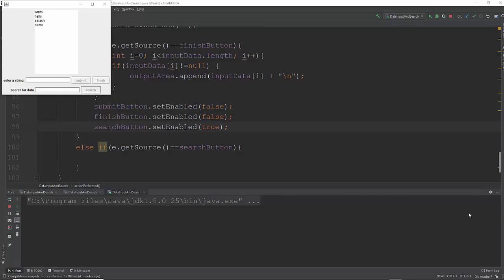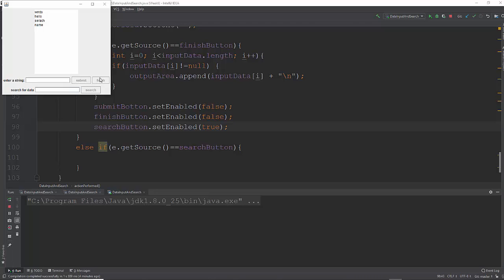Welcome to another Intro to Java programming video. This is going to be the last video in a series where we've been writing code to create a basic GUI with an input field where we can input data, submit it, and hit finish to write those words onto a text area. We have a search area down here, and we haven't created anything for the search yet. That's what we're going to do in this video.